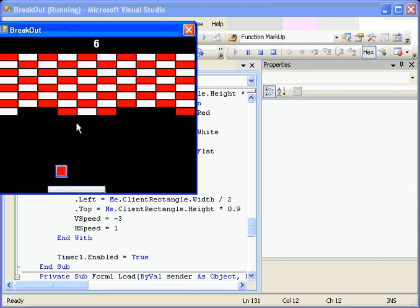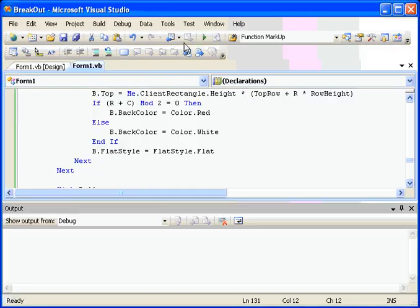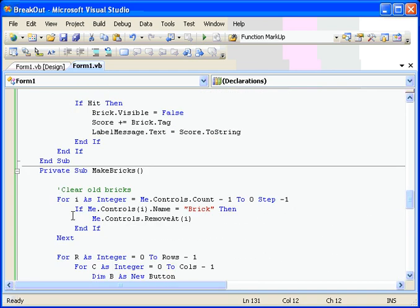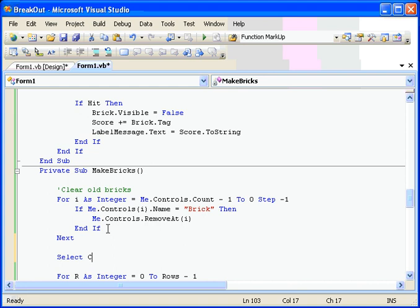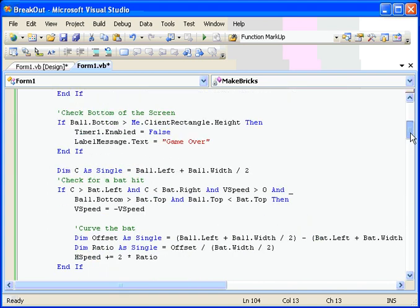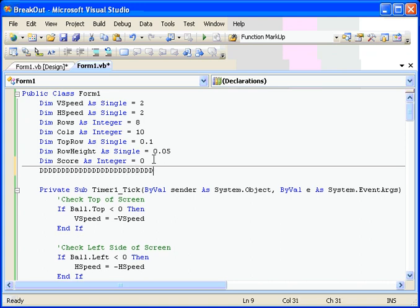Now it would be nice to have a group of different sizes here. Different sizes of the games. And so I think we can do that fairly easily within our create bricks routine here. This clears out all the old bricks. And now let's set up three different modes here. Select case size mode. We don't have a size mode yet. So let's make a string here for that. Dim size mode.